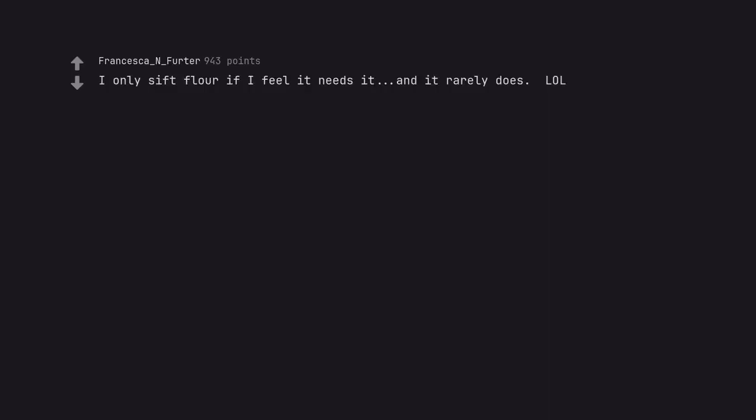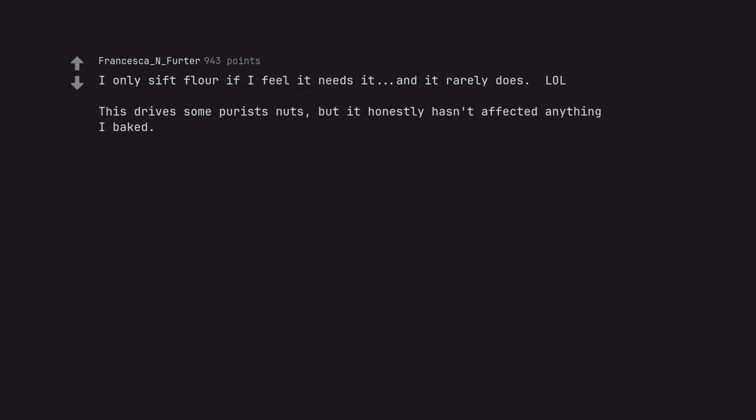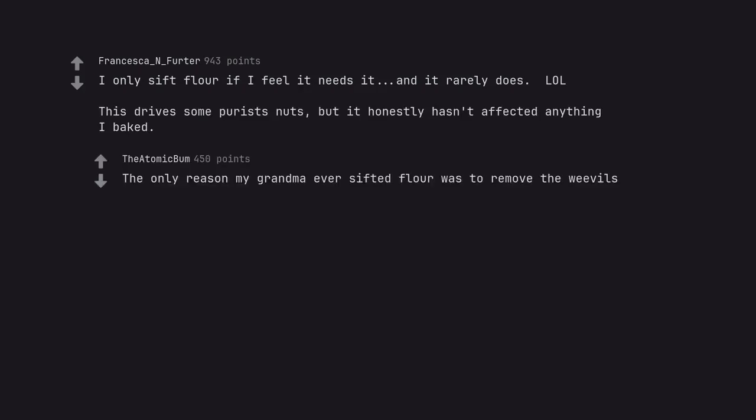I only sift flour if I feel it needs it, and it rarely does. This drives some purists nuts, but it honestly hasn't affected anything I baked. The only reason my grandma ever sifted flour was to remove the weevils.